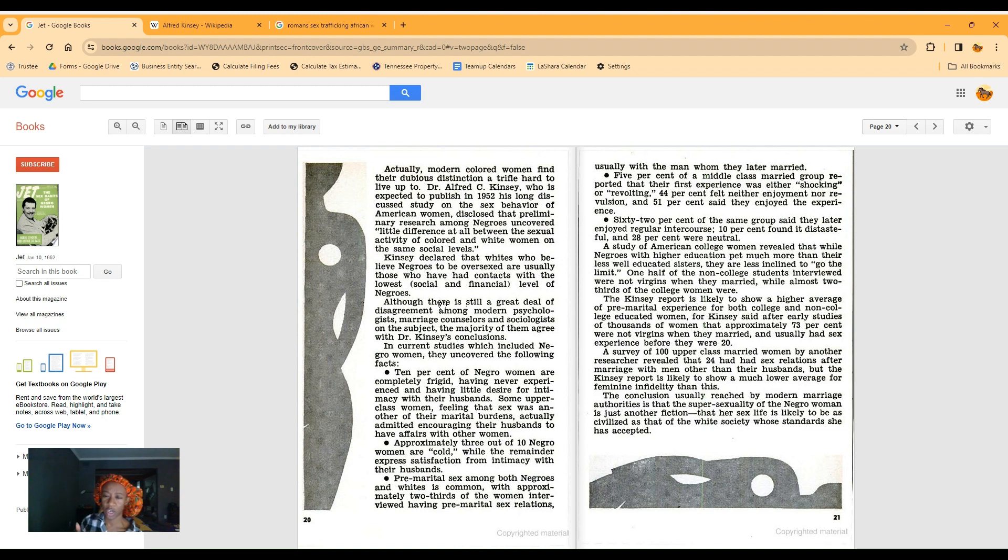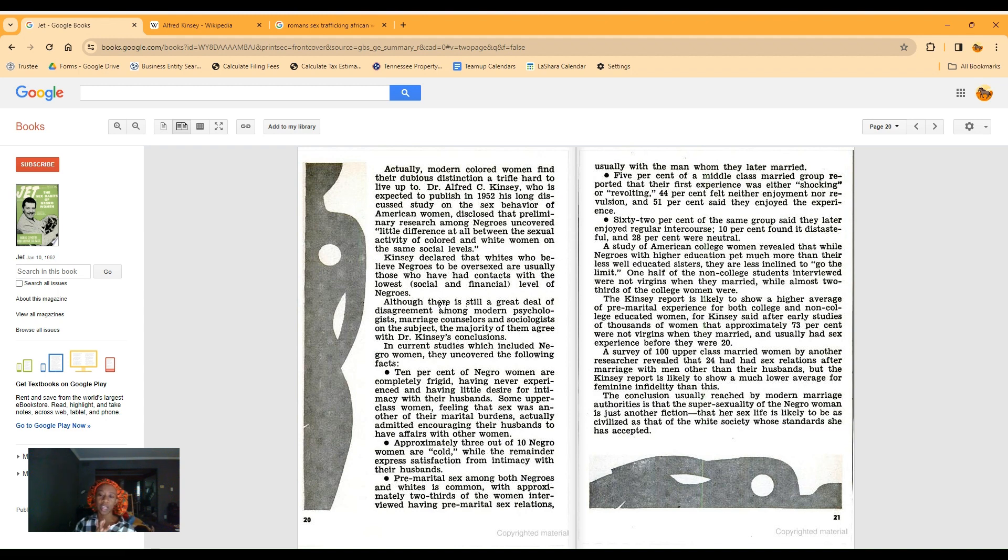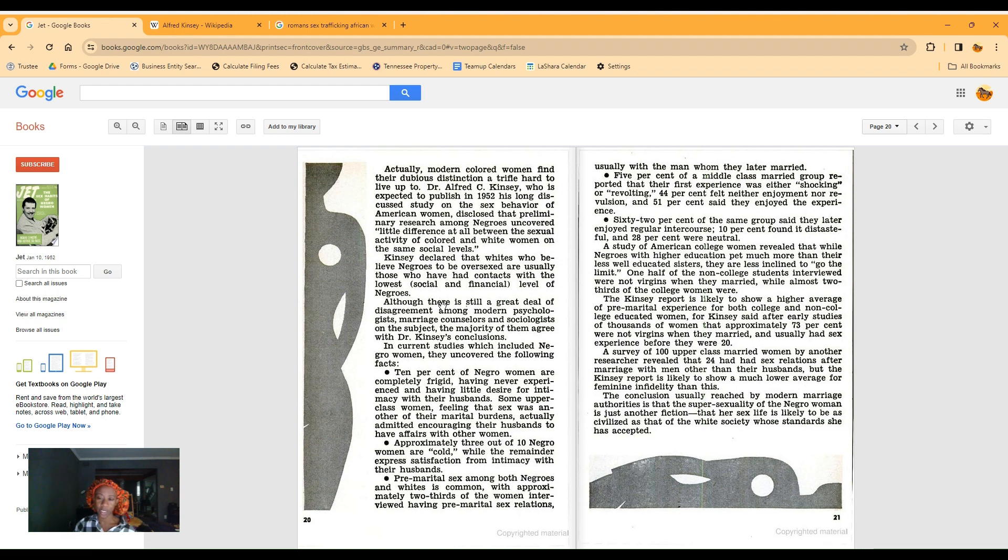The Kinsey report is likely to show approximately 73% were not virgins when they married. A survey of 100 upper-class married women by another researcher revealed that 24 had sex relations after they were married with men other than their husbands. The conclusion usually reached by modern marriage authorities is that the super sexuality of the Negro woman is just another fiction, that her sex life is likely to be as civilized as that of the white society whose standards she has accepted.